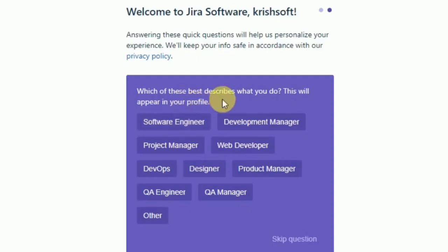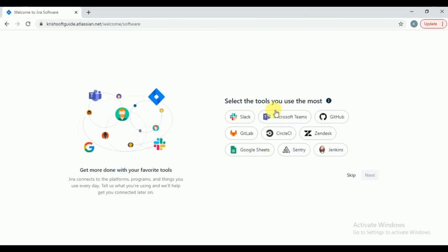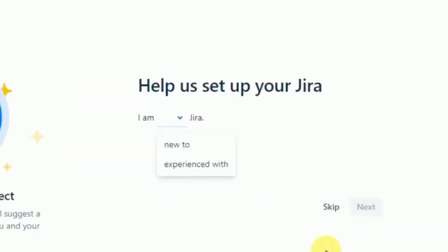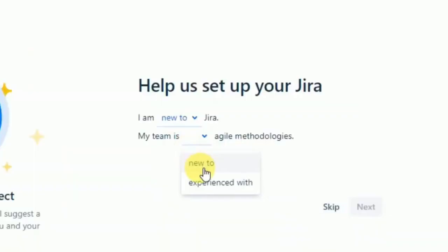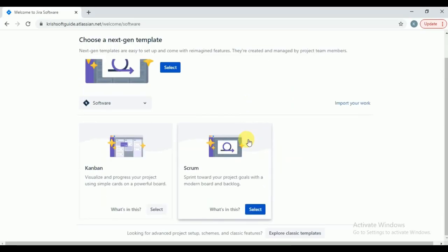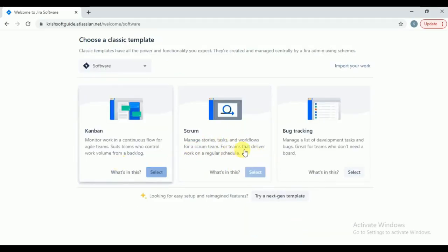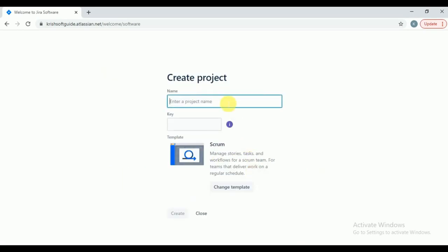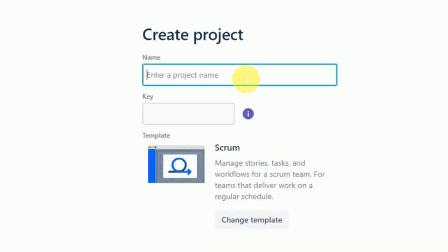Which of these best describes what you do? We are a QA engineer. Select the tools that you use most — if you are not clear about it you can skip. If you want to invite team members you can, but I am skipping and clicking continue. Here it asks you to select the feature type — click on next. We are going to work with the classic model. Click on 'Explore a classic template.' You will get Kanban, Scrum, and Bug Tracking. We will work with Scrum.